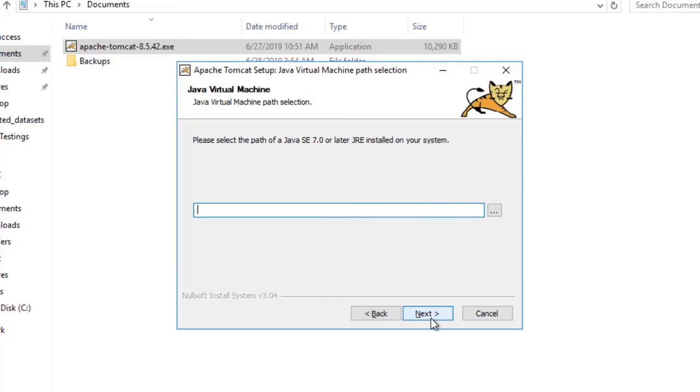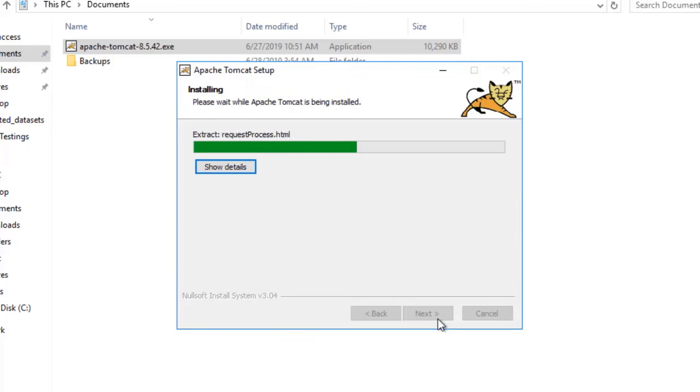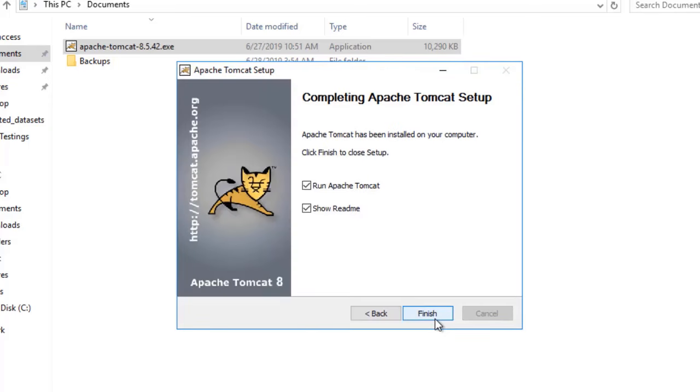Now, we have to configure the Java location that this Tomcat will be using. Select the path to install. Once this installation is done, we need to unselect the two options and click finish.